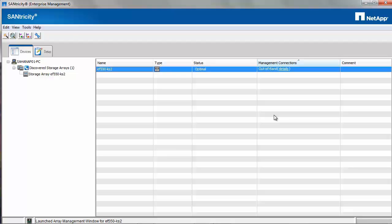Hello and welcome to NetApp KB TV. This video is based on KB 3014256 Volume Groups vs Dynamic Disk Pools.